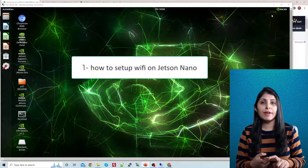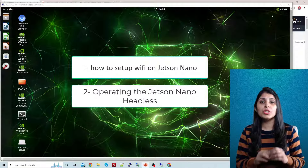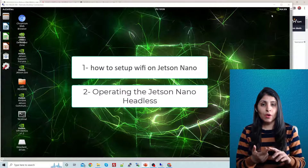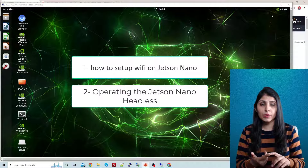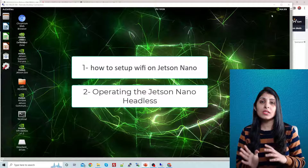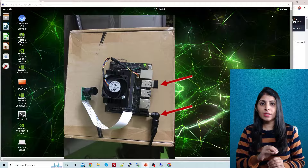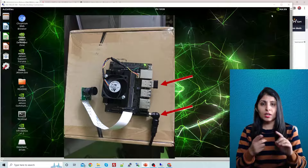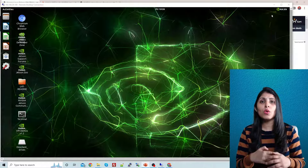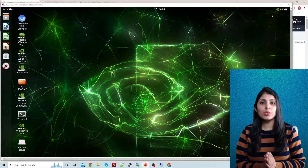In today's class I'll teach you two things. First, how to set up Wi-Fi on your Jetson Nano, and second, how to use the Jetson Nano headless — meaning without a keyboard, mouse, or HDMI screen. We will access the Jetson Nano remotely; you only need to provide a power supply and network connection.